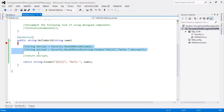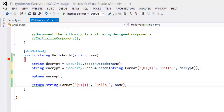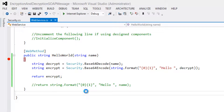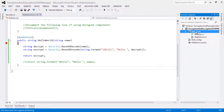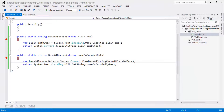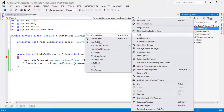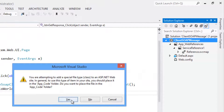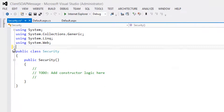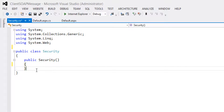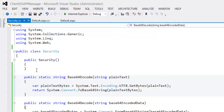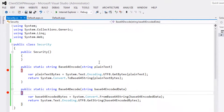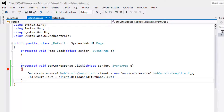Now let's comment out those lines of code to encrypt and decrypt the data, and comment this section. Let's copy the encryption and decryption methods and create a class object in the client application. Rename it as Security. Let's remove these sections, paste the encryption and decryption methods. Now let's flip to the default.aspx.cs file.